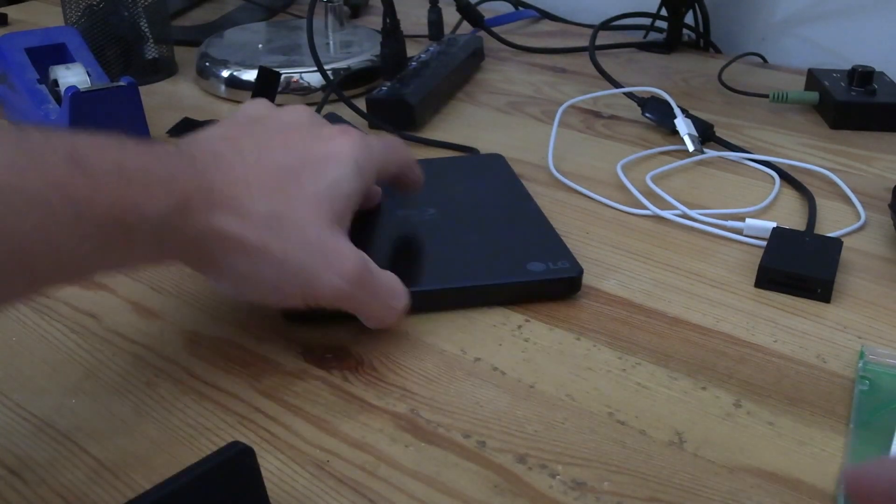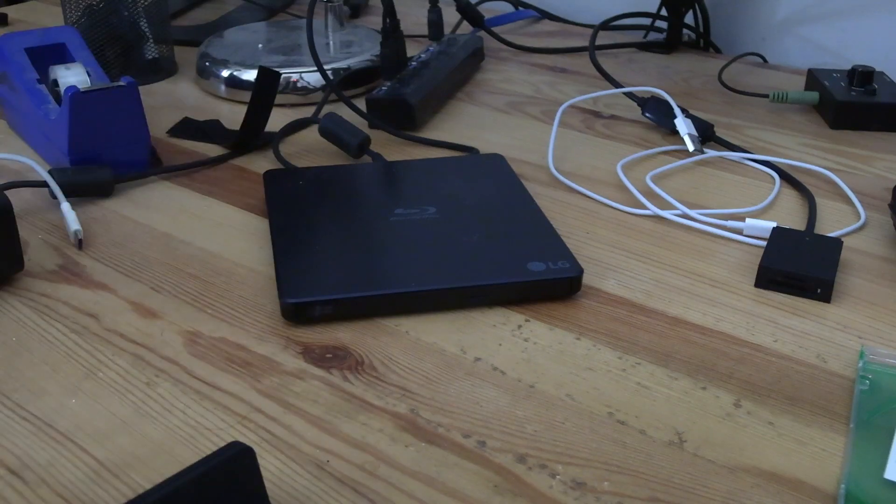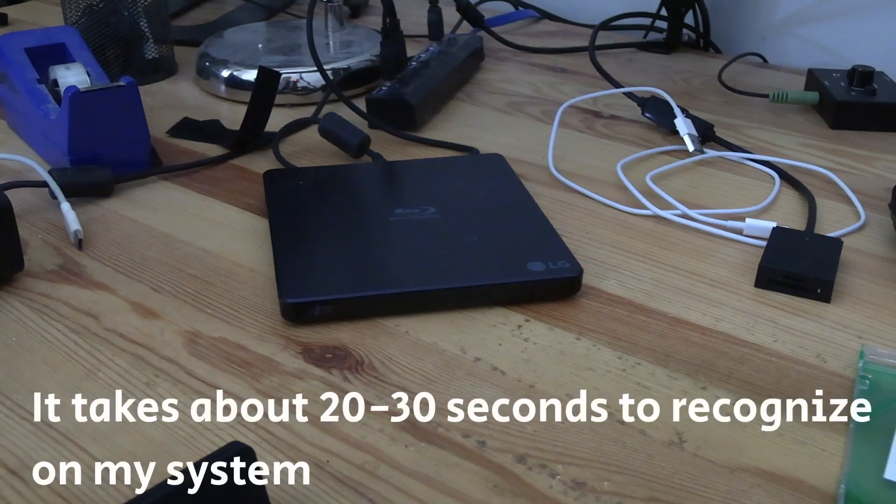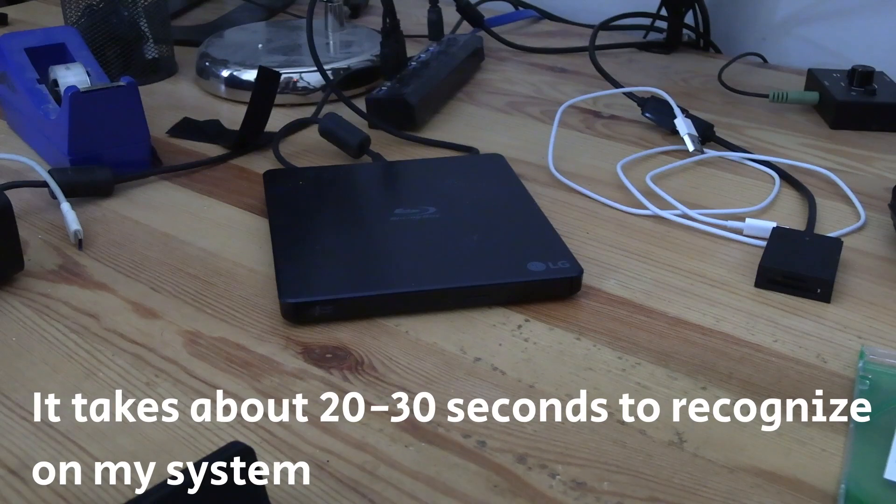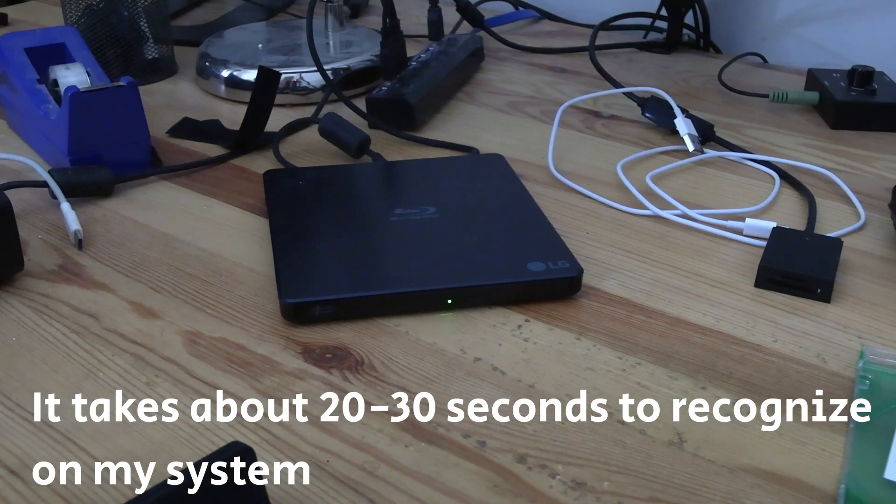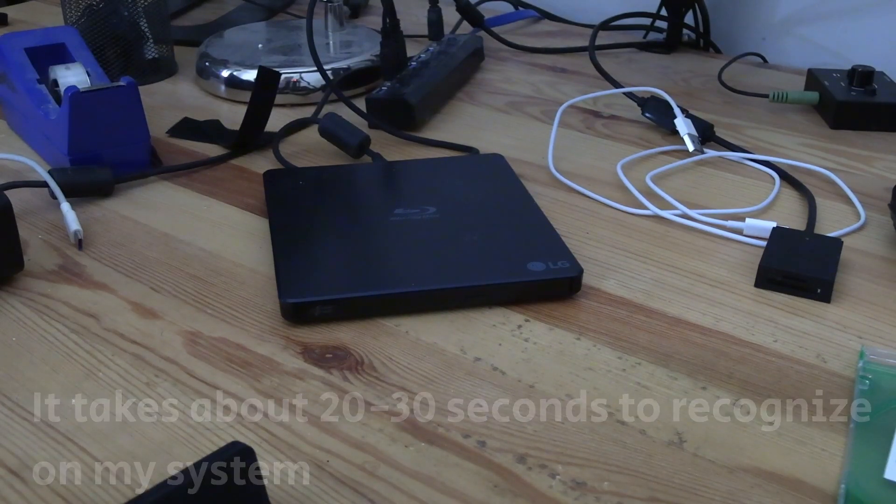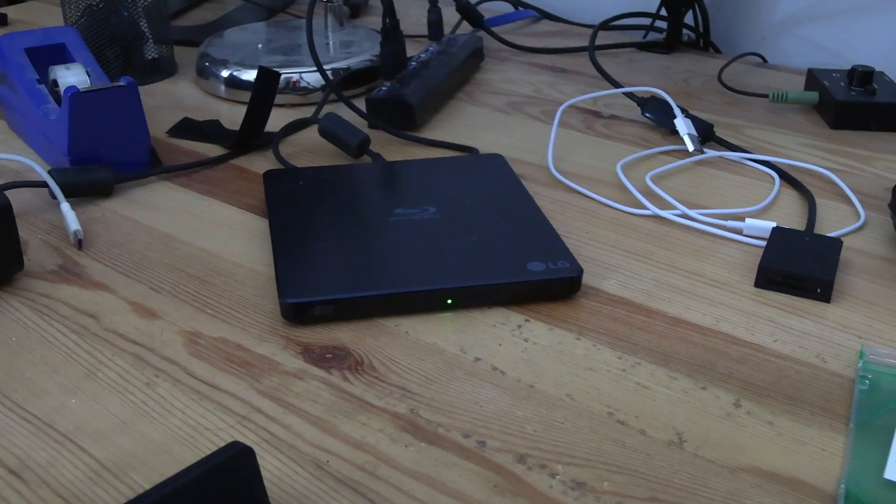Now the only laggy bit in this process is that I don't know for whatever reason this happens, but it does take kind of like 20 or 30 seconds between when I put the disk in and for it to be recognized on my computer, but I haven't had any trouble so far.